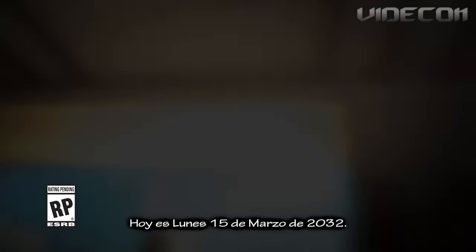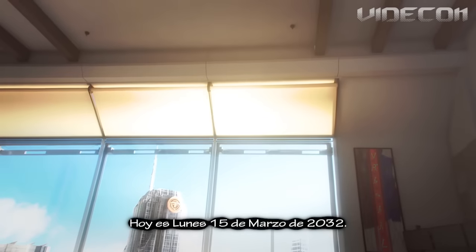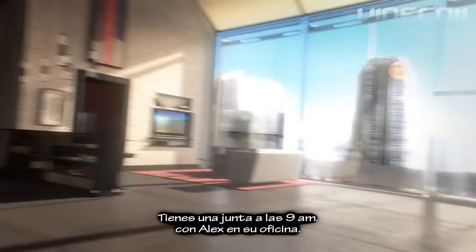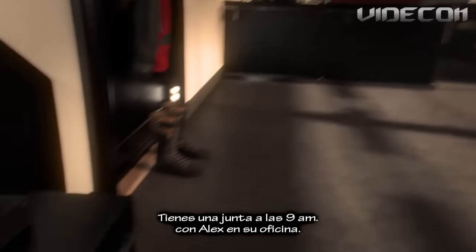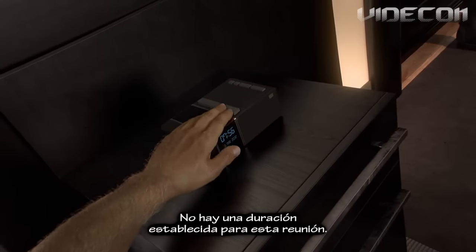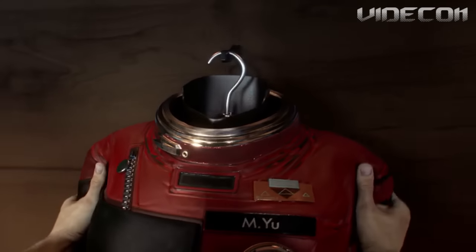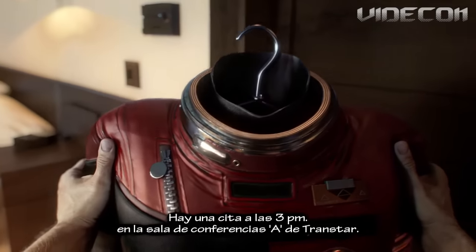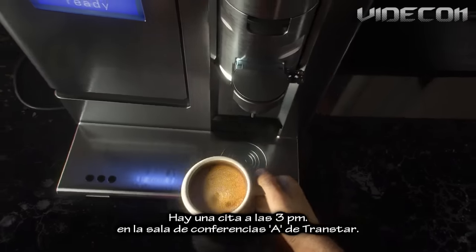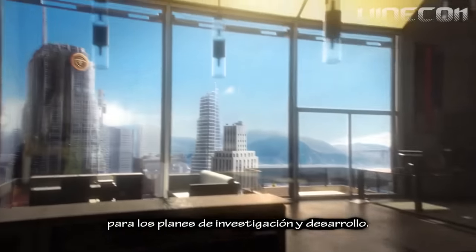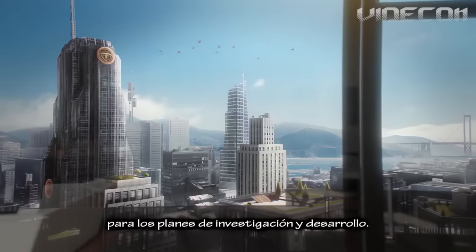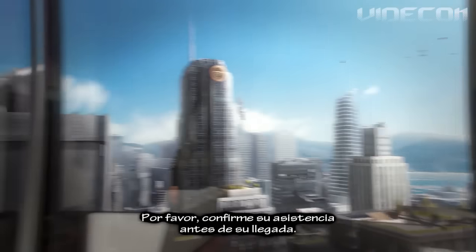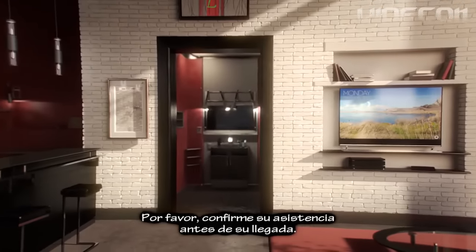Good morning, Morgan. Today is Monday, March 15th, 2032. You have a 9 a.m. appointment with Alex in his office. There is no duration set for this meeting. There is a 3 p.m. meeting in TransStar Conference Room A to green light research and development plans. Please confirm your attendance prior to arrival.